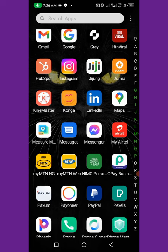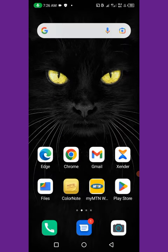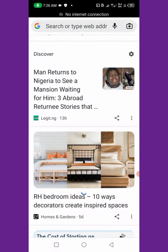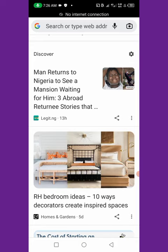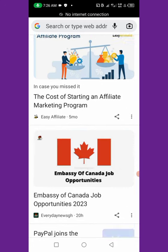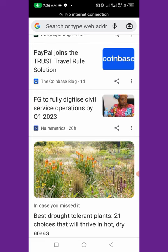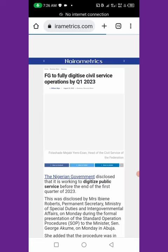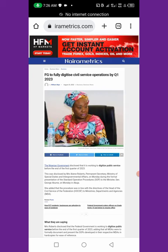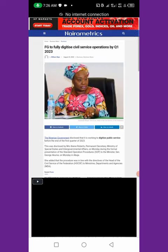We are going to go to the Chrome browser, find the topic we are interested in or researching. Let's say 'Federal government to fully digitize civil service operations by first quarter 2023.' Let's go there. This is a sample — you know you can't use websites without permissions.